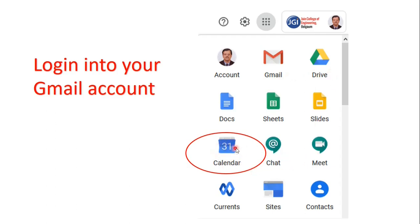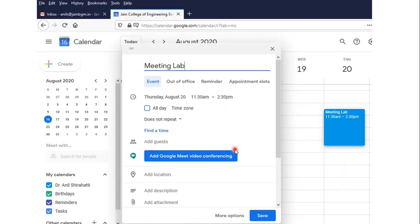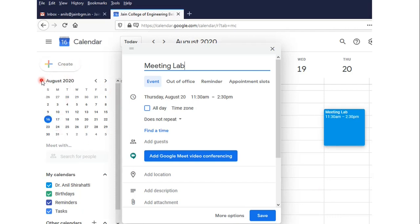Click on the Calendar part. Once you click on the Calendar part, this type of screen will come. Then go to the left side corner where all your dates and calendar is showing. Click on Create. Once you click on Create, you will get this menu.